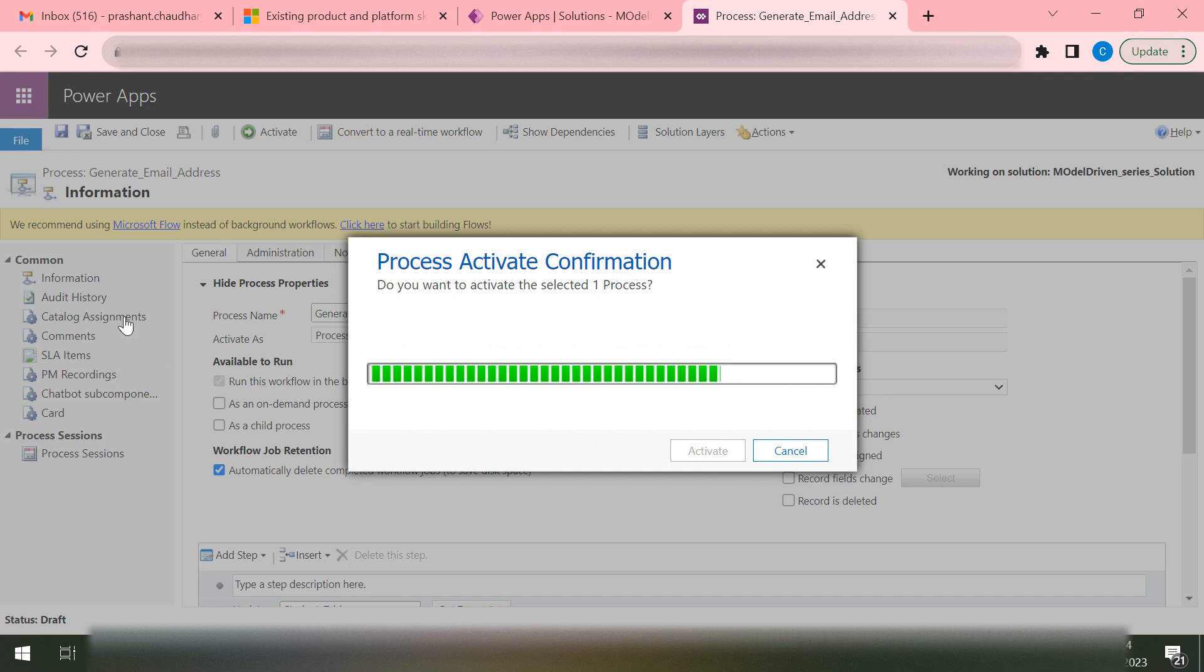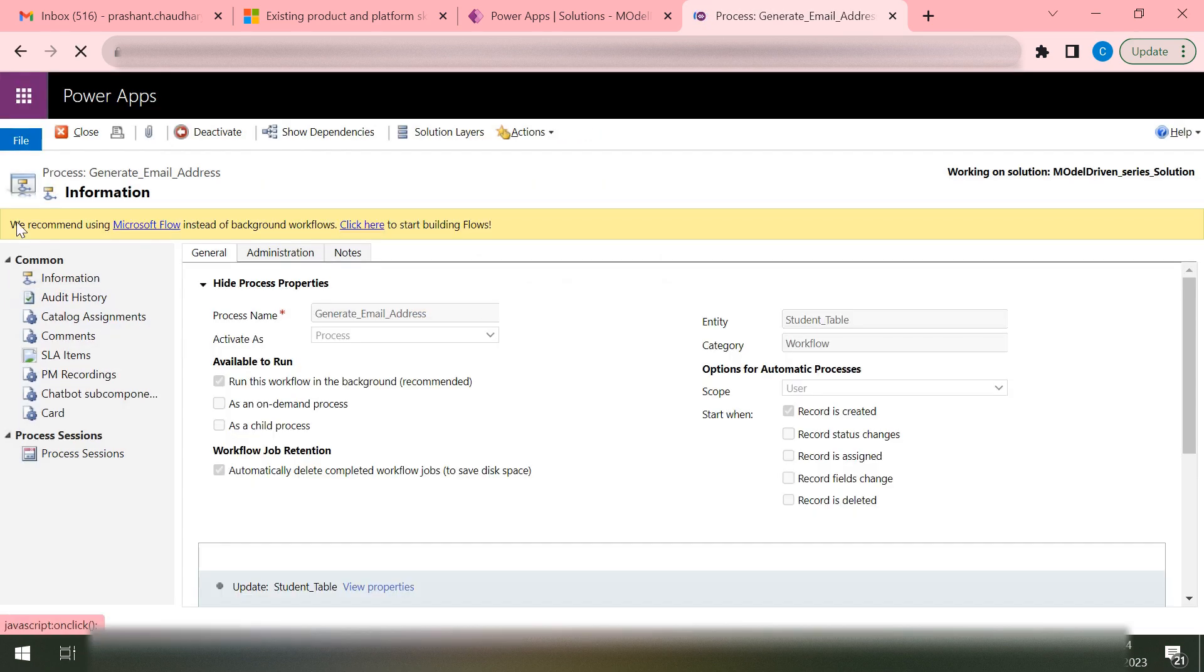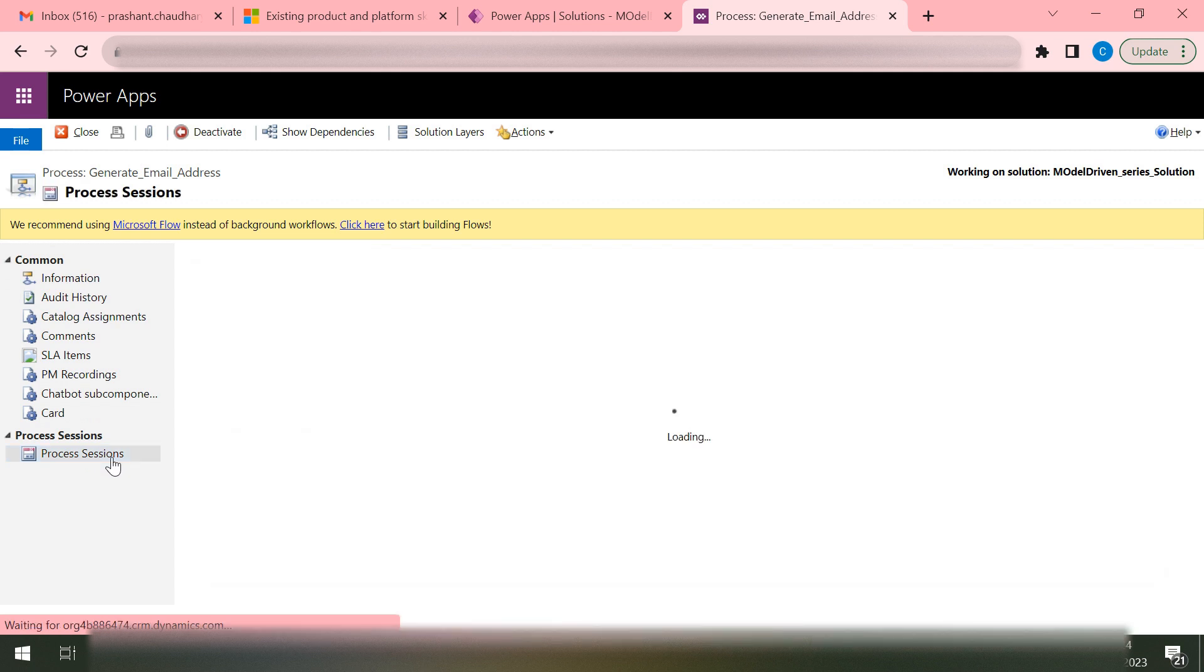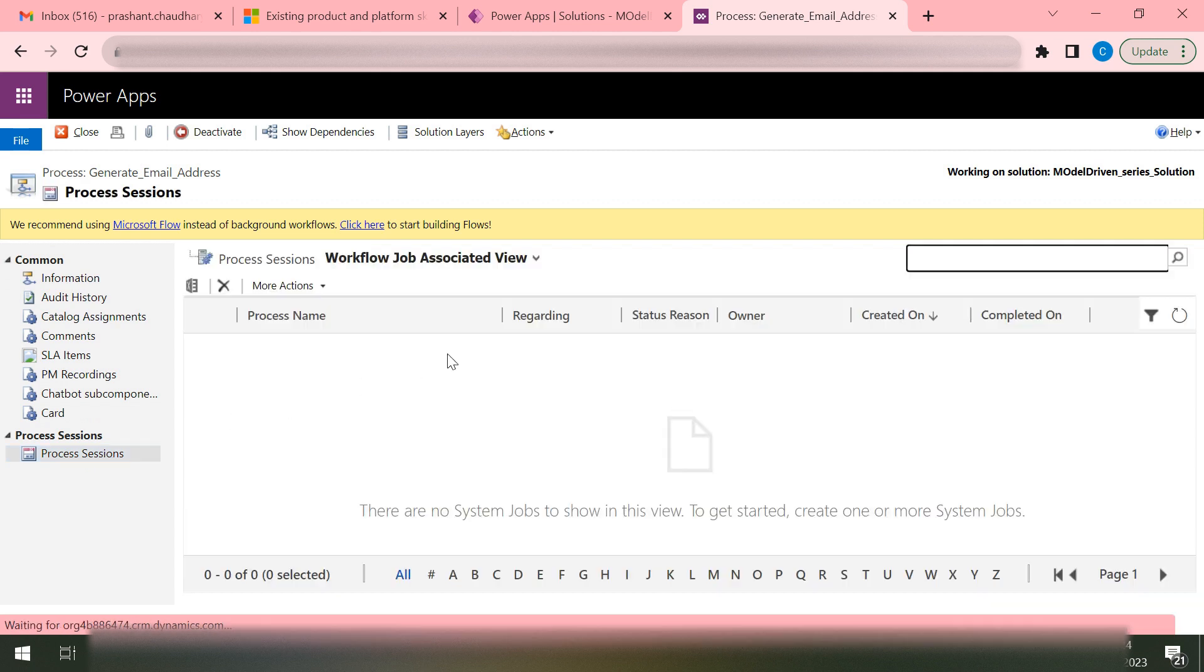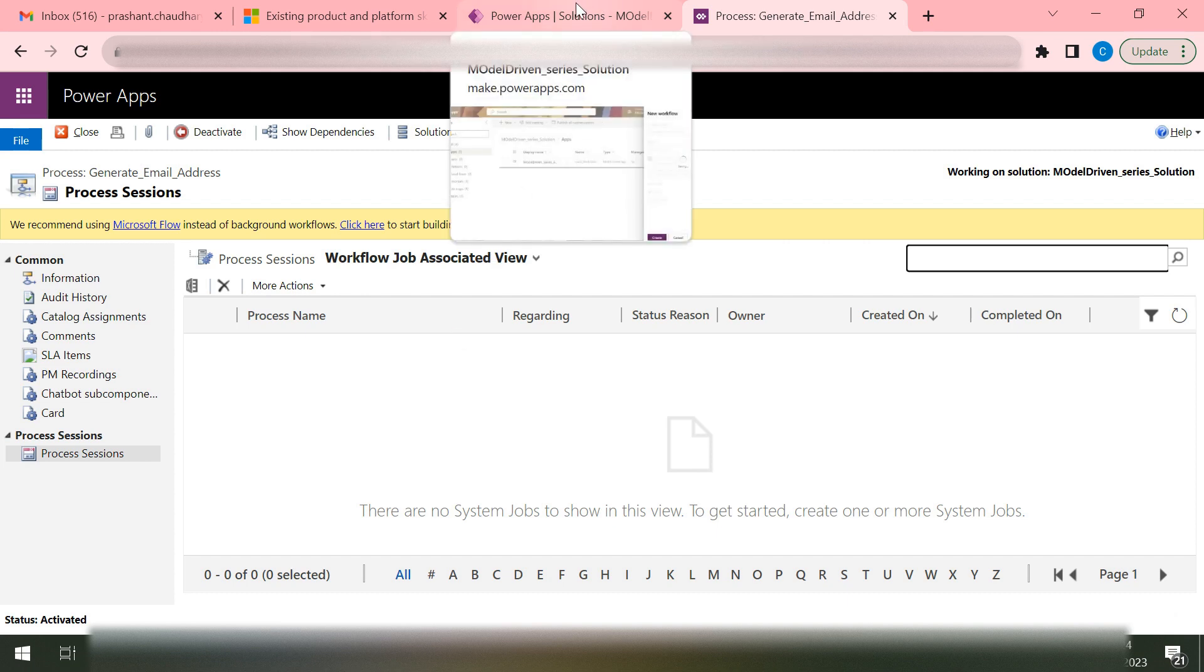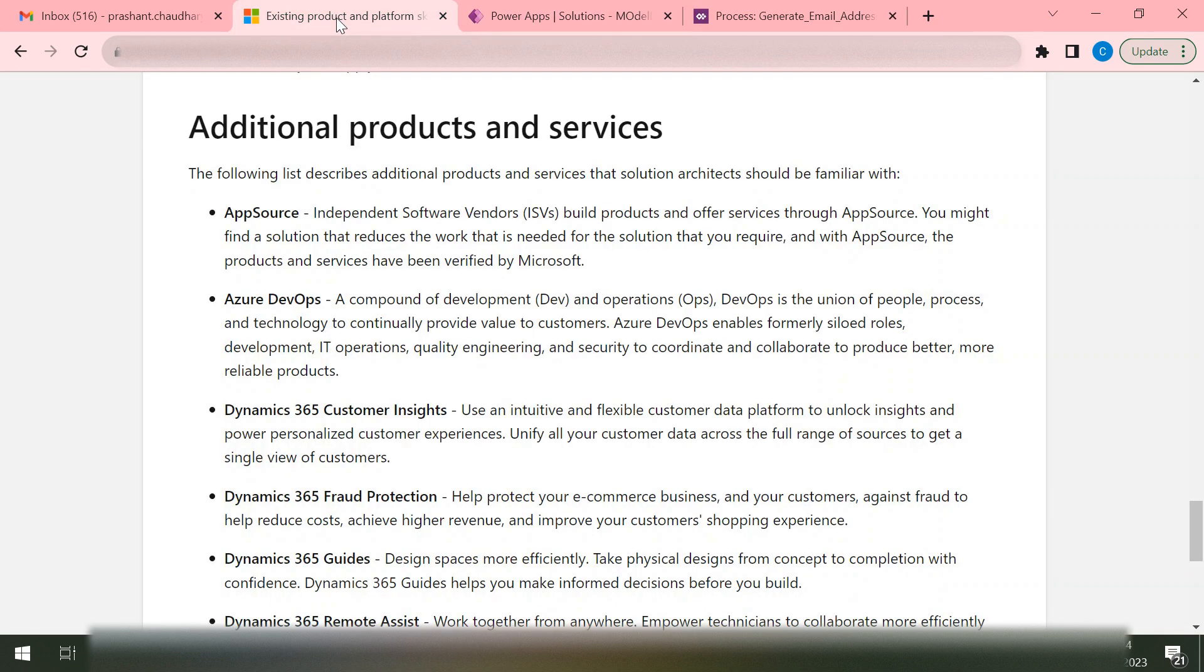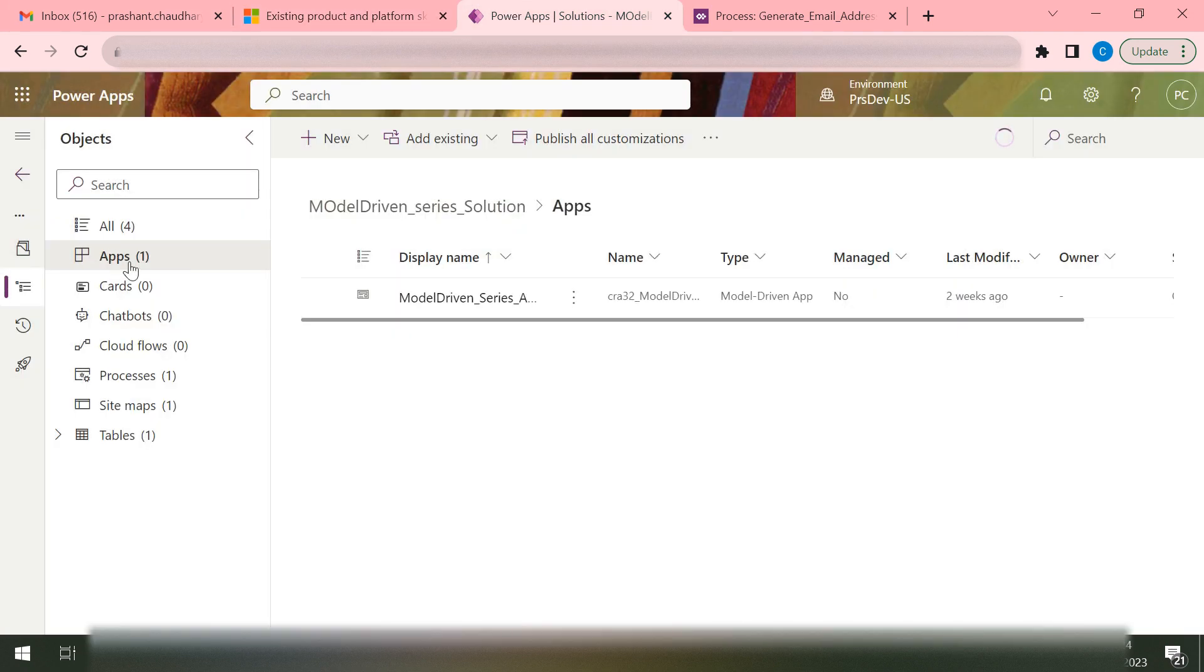Activate. Also from this left side section you can see we have Common, and in the Process Sessions you can see all the logs whenever your workflow has triggered and made its job. Let's try to test it whether it is working or not. We'll go back to our app and then we'll refresh our tab.